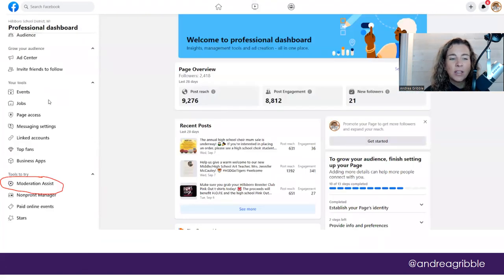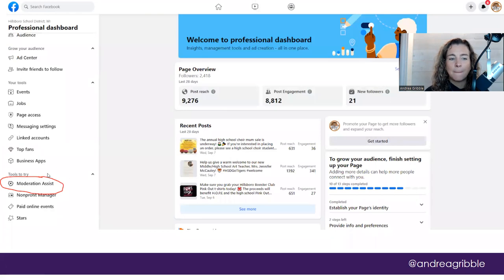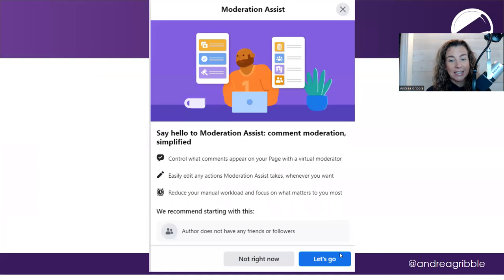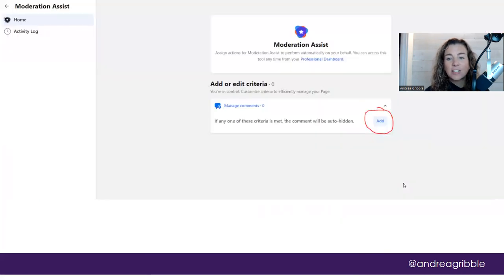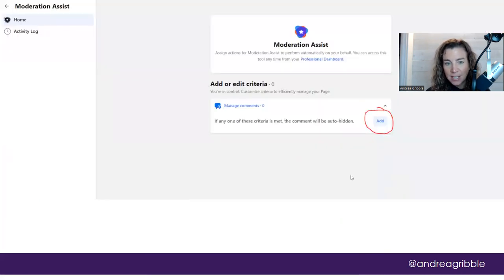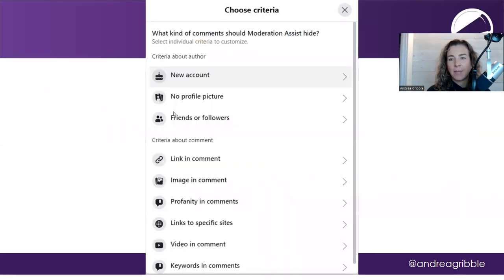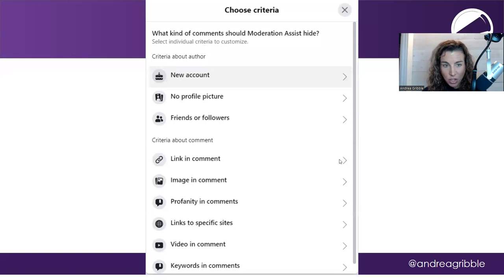Once you get there, on the left-hand side, you can scroll down to Moderation Assist and with that you can hit let's go and it's going to give you some options to add some criteria for moderating the comments that come in on your page.